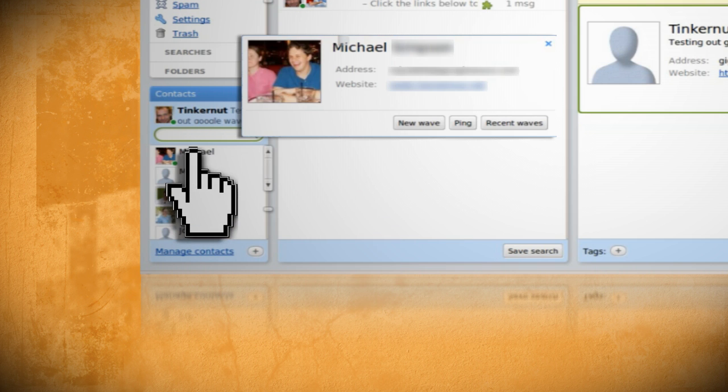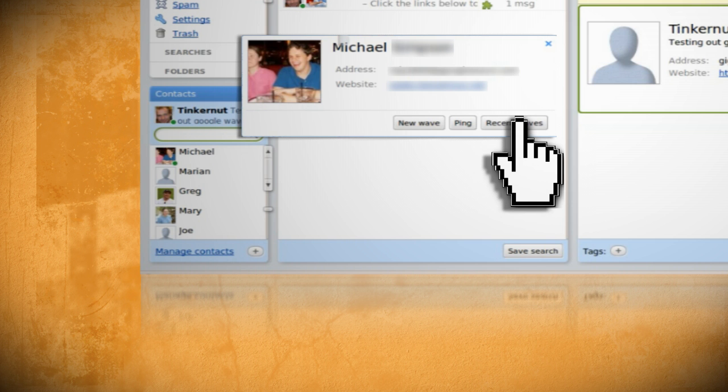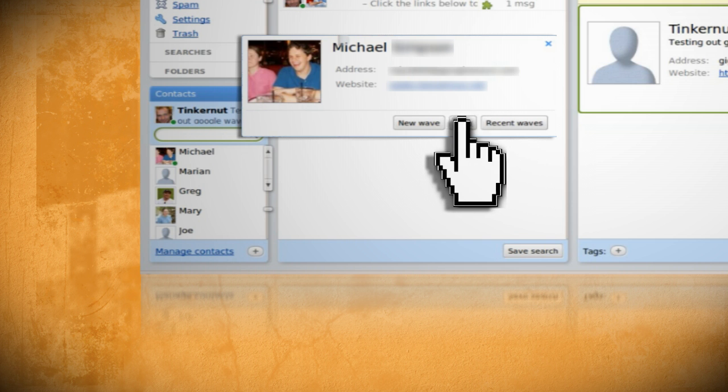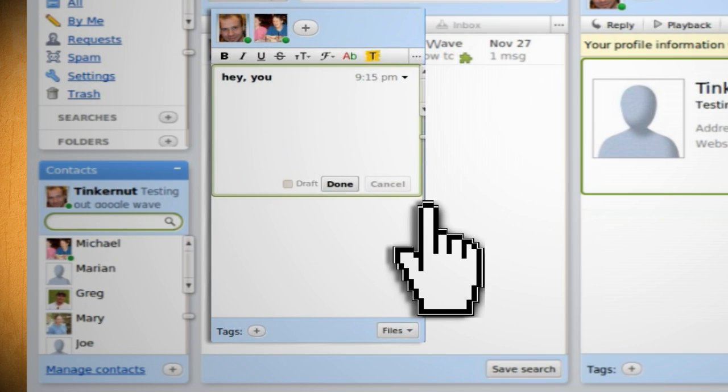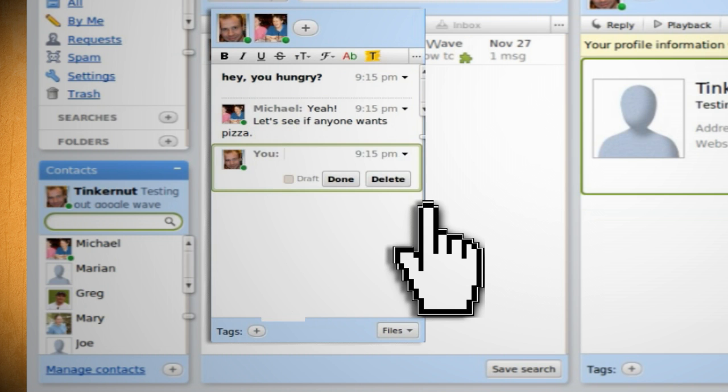If you click on a contact's name you can view their recent waves or send them a ping, which is kind of like an instant message. Unlike Google waves, pings are always private.